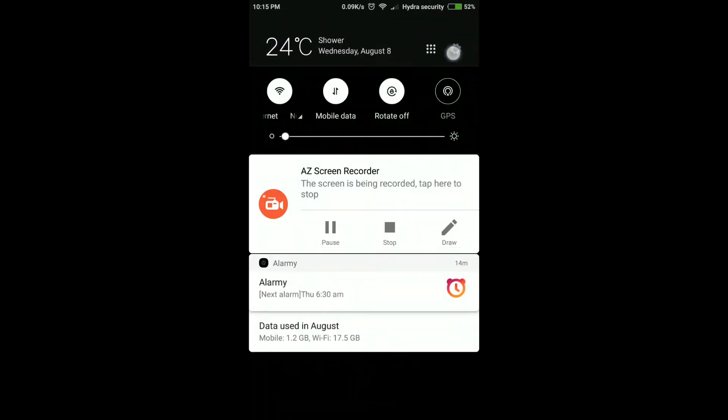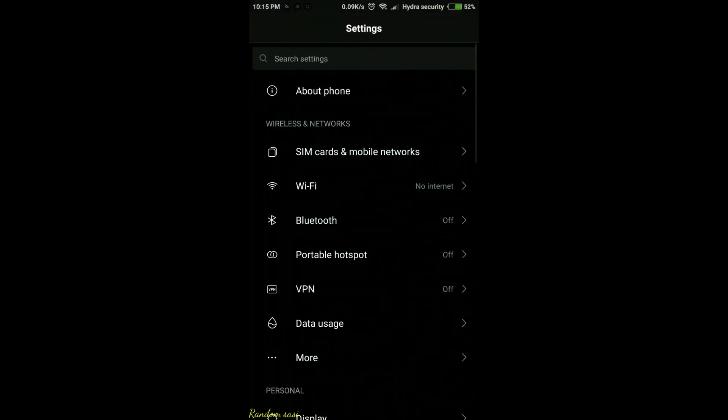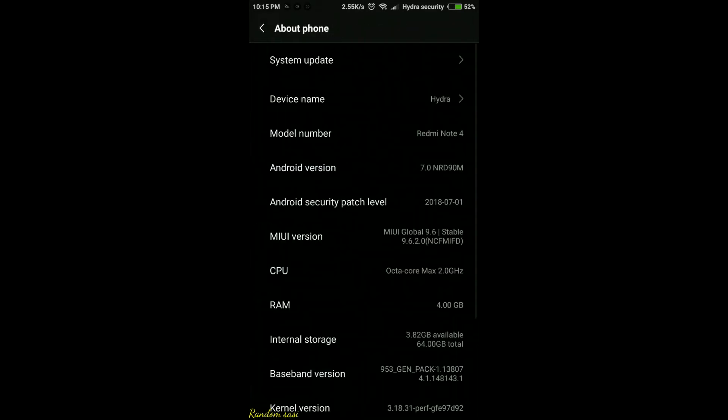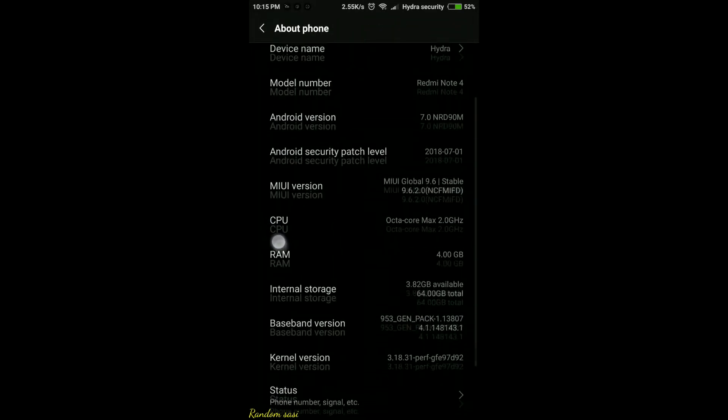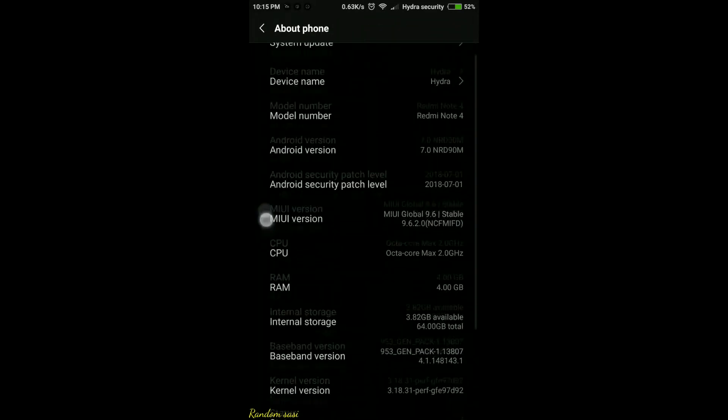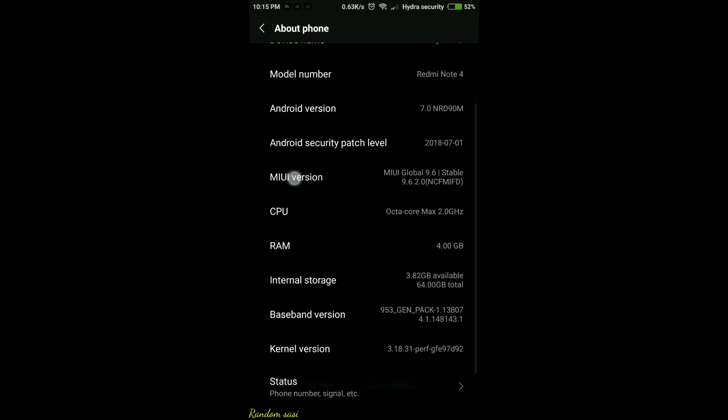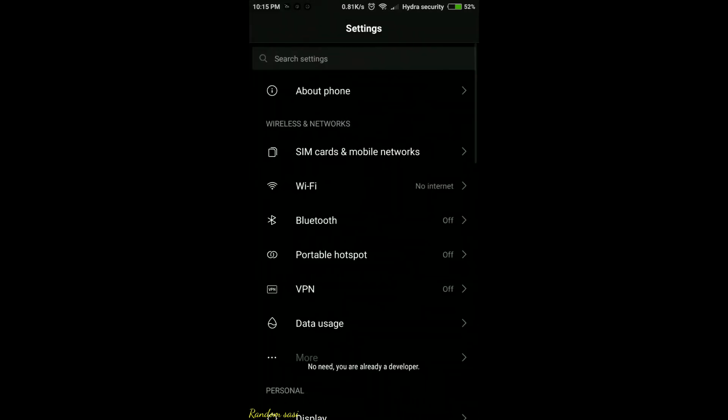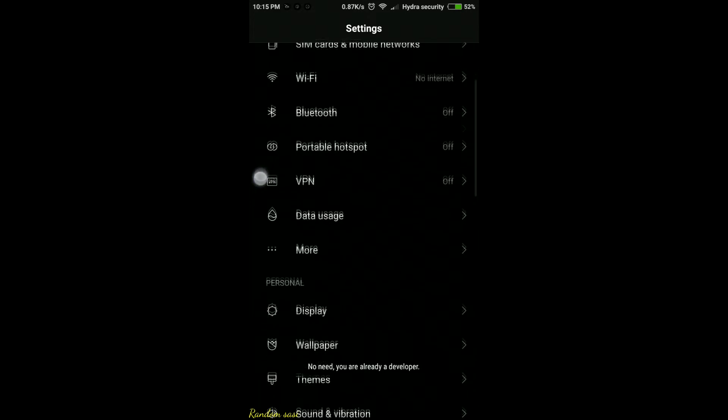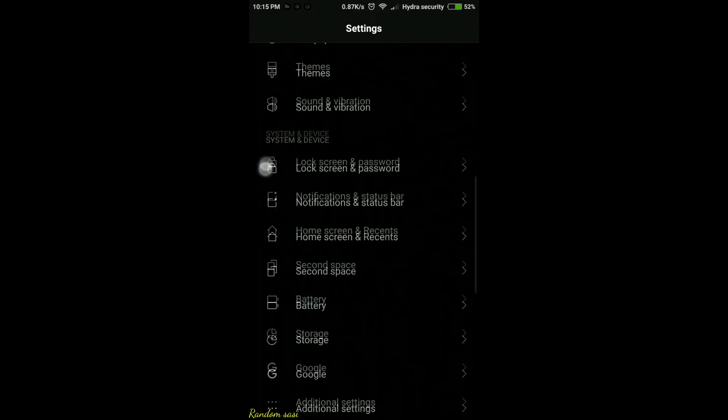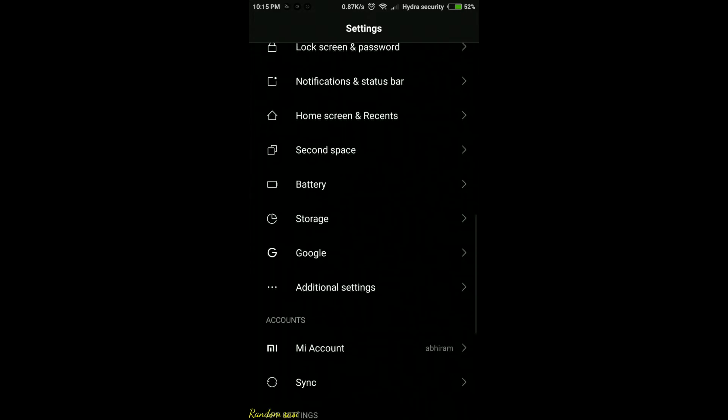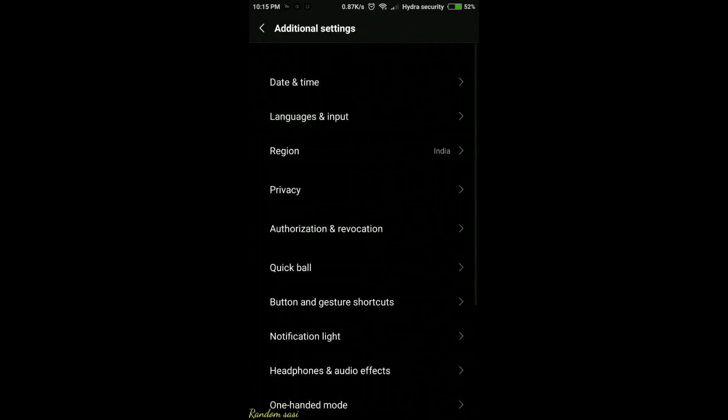First open settings in your phone and go to about phone. Tap several times on your build number or version number to enable developer options. The exact method to enable developer options varies according to the brand of phone you're using.